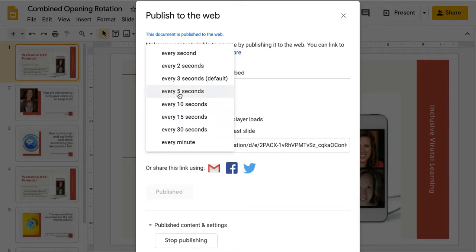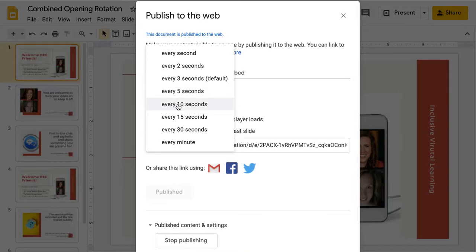Sometimes if I don't have much text, I'll do five seconds. Just know that every time you start this, you have to reset all of the settings because they don't hold.